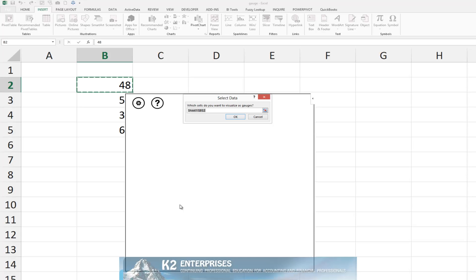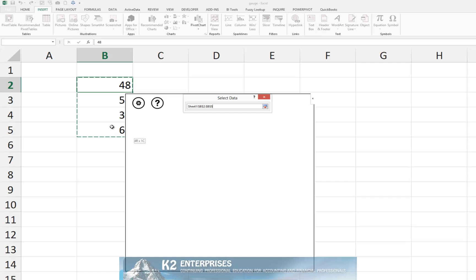Upon clicking Insert Gauges, Excel presents the Select Data dialog box. In the Select Data dialog box, indicate the cells that you want to include as your data sources for your gauge chart. In this case, we will choose cells B2 through B5. Upon selecting the cells, click OK.